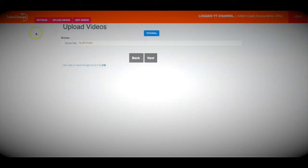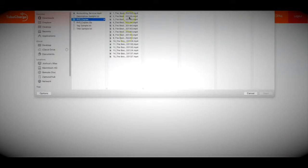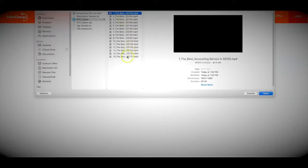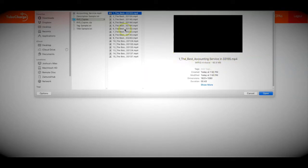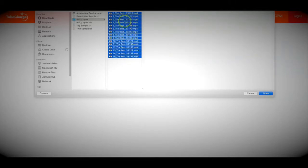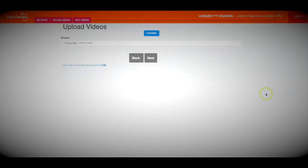Now we upload the videos that we spun in step two. I'm going to choose all the videos that TubeCharge created for me. One additional step I did was to ensure that the file names match the titles I want them to have, because this helps boost your rankings. Before uploading a video, make sure your keyword is the file name for that video — it takes just a few minutes and gives you a massive ranking boost because you're telling Google that this video is specifically about the keyword in its title and file name.